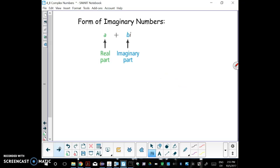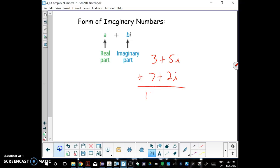Another thing to note is that imaginary numbers can have a real part and an imaginary part. When we add two imaginary numbers together, it's super straightforward. You just combine the real parts and combine the imaginary parts, and that's your answer.